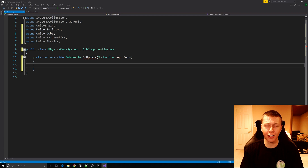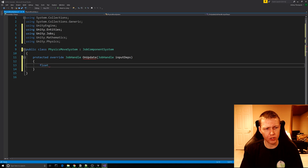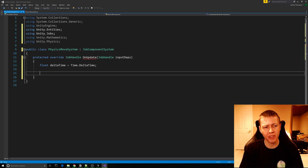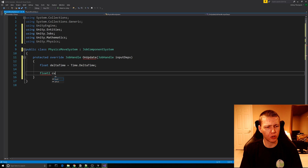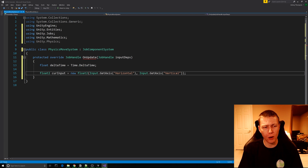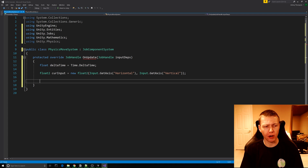This OnUpdate function is very similar to the regular Update function where it executes the code every single frame. The first thing we need is a float called deltaTime, which we set equal to Time.deltaTime. The reason we do this is because we're about to implement a lambda expression and we can't grab Time.deltaTime from within it. We'll also need a float2 called currInput, which we set equal to a new float2 passing in Input.GetAxis(horizontal) and Input.GetAxis(vertical). This gets the horizontal and vertical input and stores it in a float2 variable — float2 is similar to Vector2 but more lightweight and nice to use for ECS.